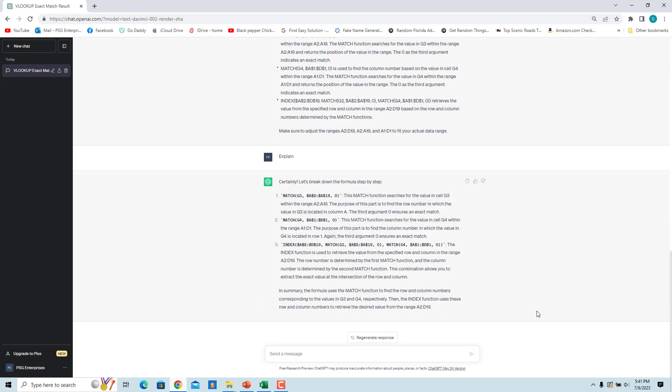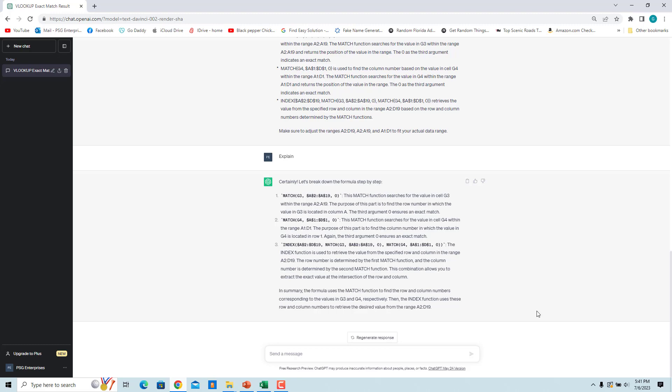The ChatGPT requests are included in the practice Excel file. To download practice Excel file, please click on the link in the description. If you like this video, please subscribe to our channel.